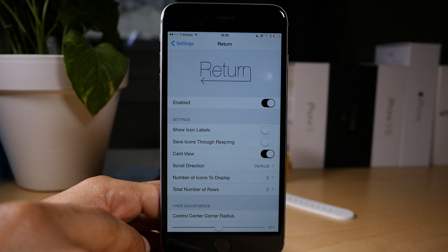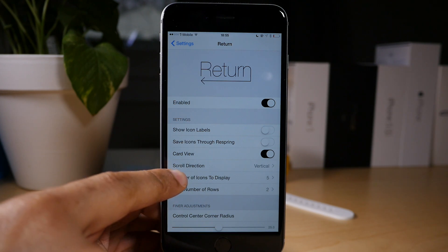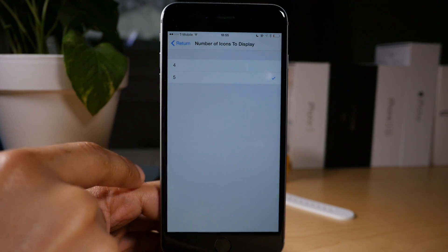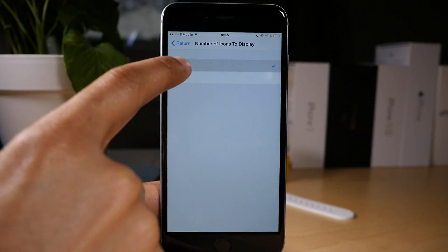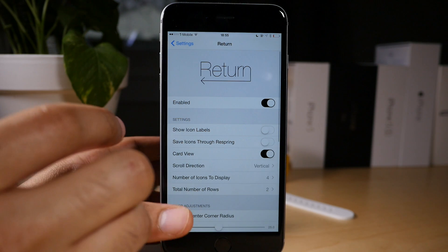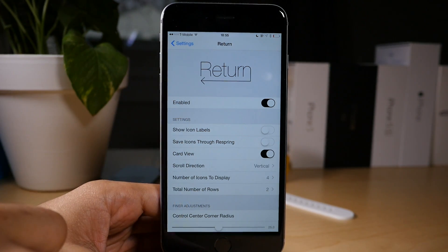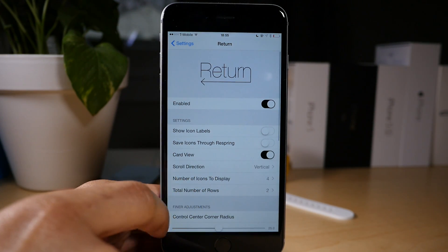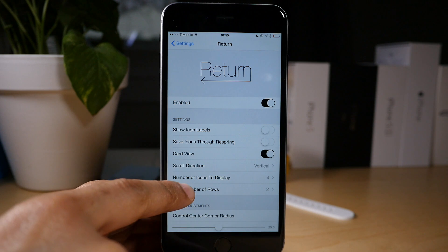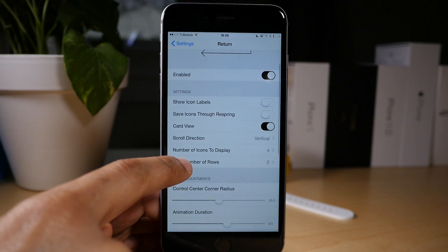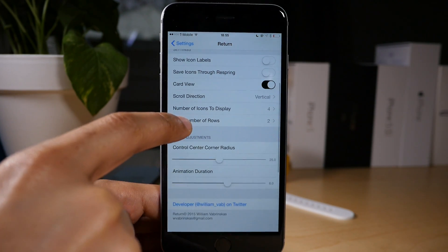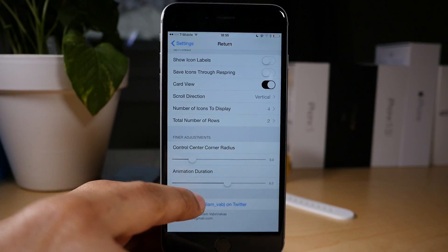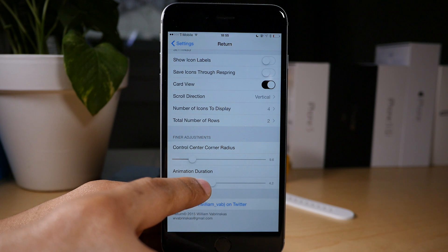So what else can we customize here? How about the number of items to display? You can change that from five to four if you want to. I personally prefer five, but you can change it to four if you want. There's the total number of rows you can alter as well. And you also have the ability to change the Control Center corner radius.